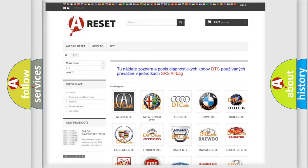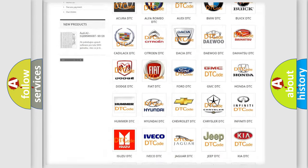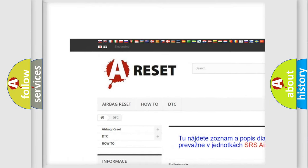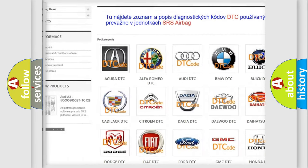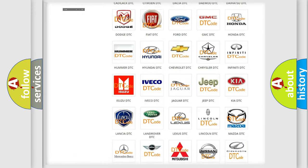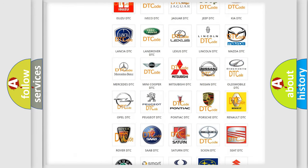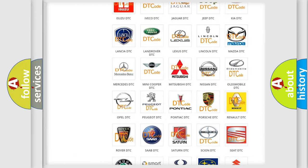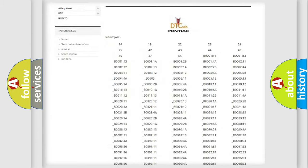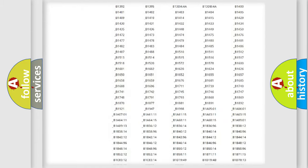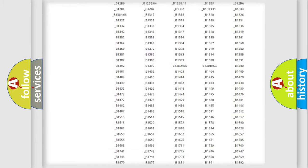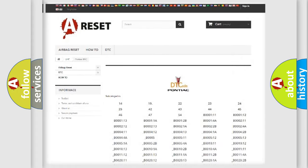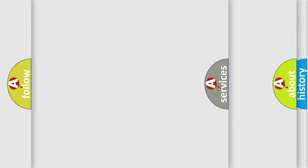Our website airbagreset.sk produces useful videos for you. You do not have to go through the OBD2 protocol anymore to know how to troubleshoot any car breakdown. You will find all the diagnostic codes that can be diagnosed in Pontiac vehicles, and also many other useful things.